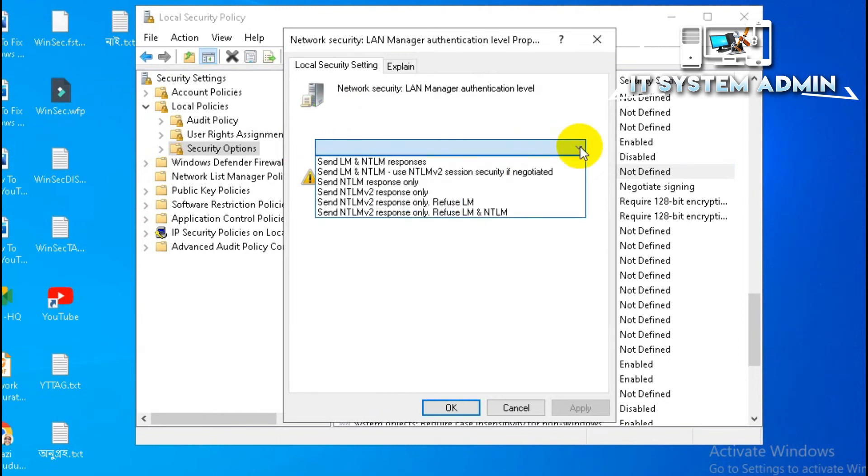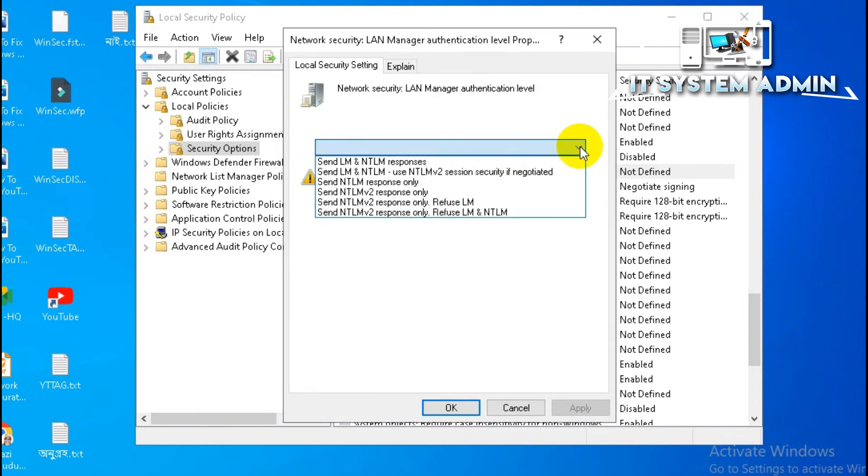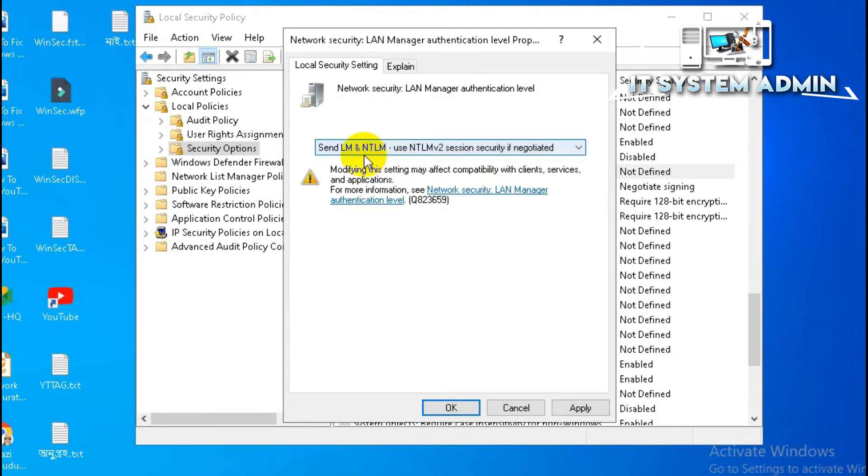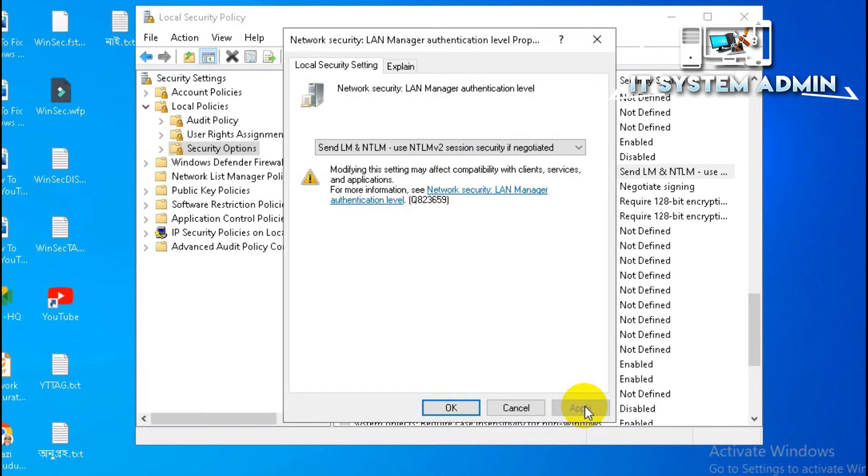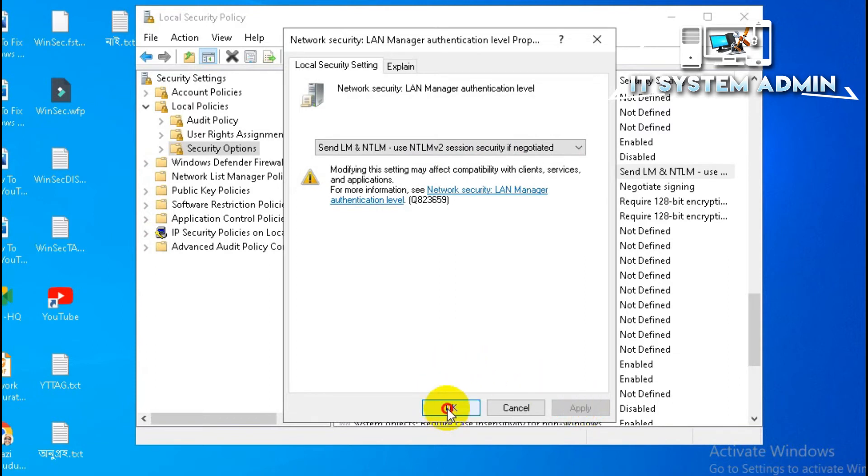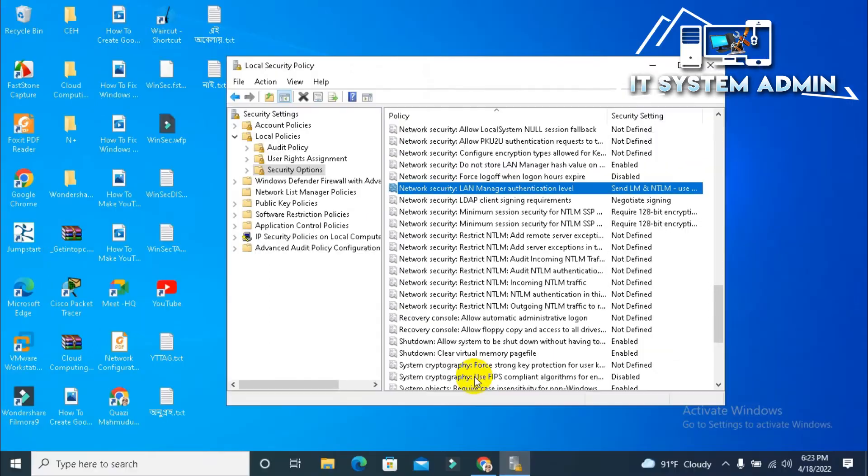This is Network Security LAN Manager authentication level. Right-click on it, click on Properties. This option is blank here. Click on the drop-down menu and select Send LM and NTLM, use NTLM version 2, session security if negotiated. That means this protocol will maintain the security if both parties, sender and receiver, are negotiated. Click Apply, now click OK.